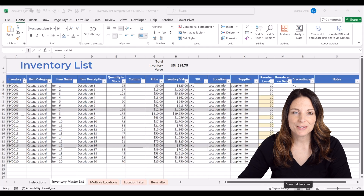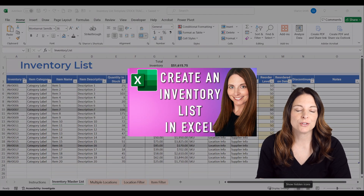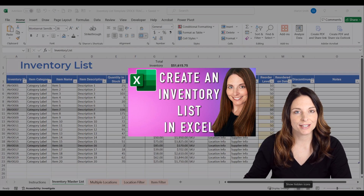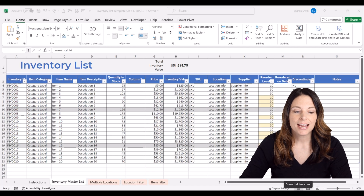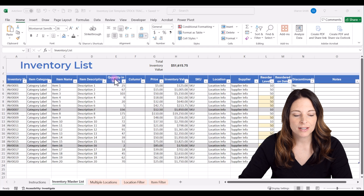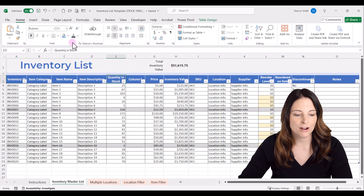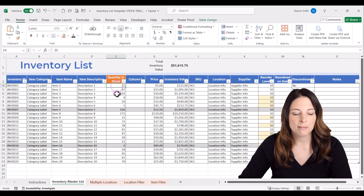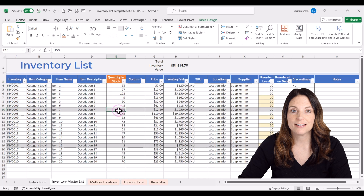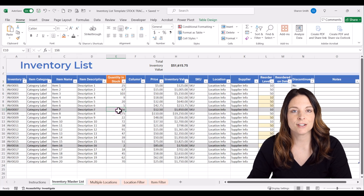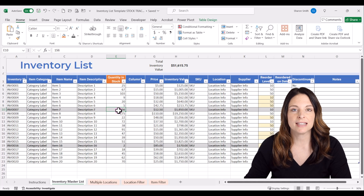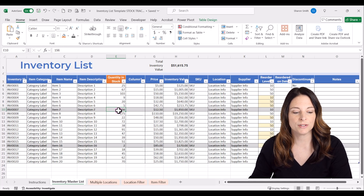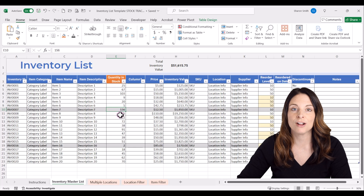Here we have our master inventory list that we created in our other video, which was called Create and Track a Basic Inventory List in Excel. We're going to focus on the quantity in stock column — I'm going to highlight it a different color. Instead of having a static amount that we update manually, we're going to create a stock tracker sheet that will track stock in and stock out transactions and dynamically update this column automatically.